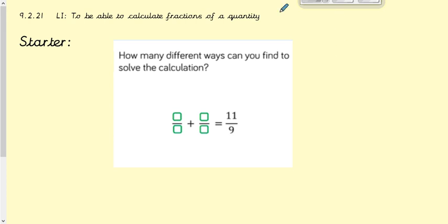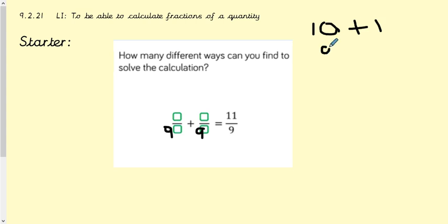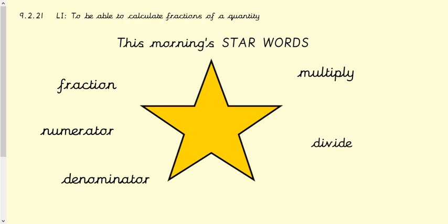Hopefully you managed to have a go at that question. It says how many different ways can you find to solve the calculation? For the denominator, you had to make sure that it was 9, and the numerator could have been any two numbers which added to 11. So you could have had 10 and 1, 9 and 2, 8 and 3, and so on. The main thing was that the denominator was 9 and your top two numbers just added to 11.